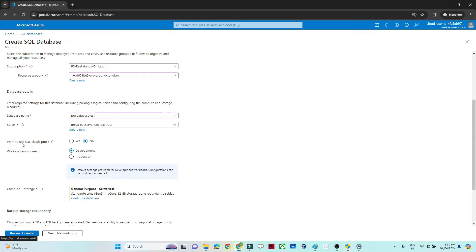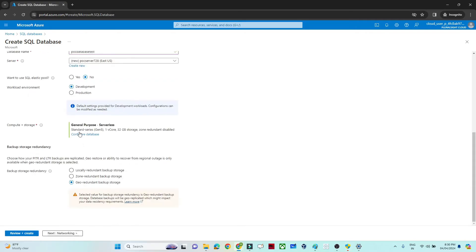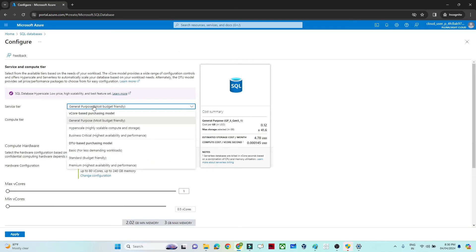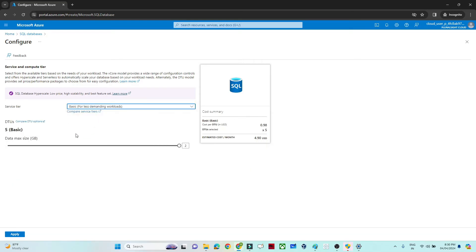For 'SQL elastic pool', select No. For workload environment, select Development since we are testing. For compute and storage, go with the Basic tier — it gives a maximum of 2 GB and costs about $4.90, which is fine for our purposes. Click Apply.